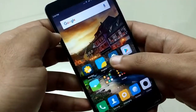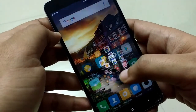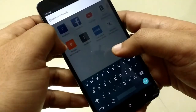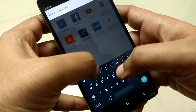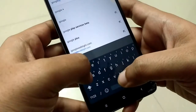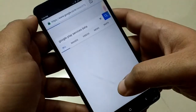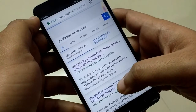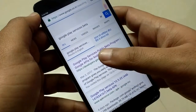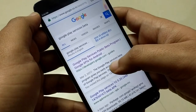Once the Google app is updated, open any web browser and search for Google Play Services beta. Then open the first link and click on 'Become a Tester' to download the beta version of Google Play Services.